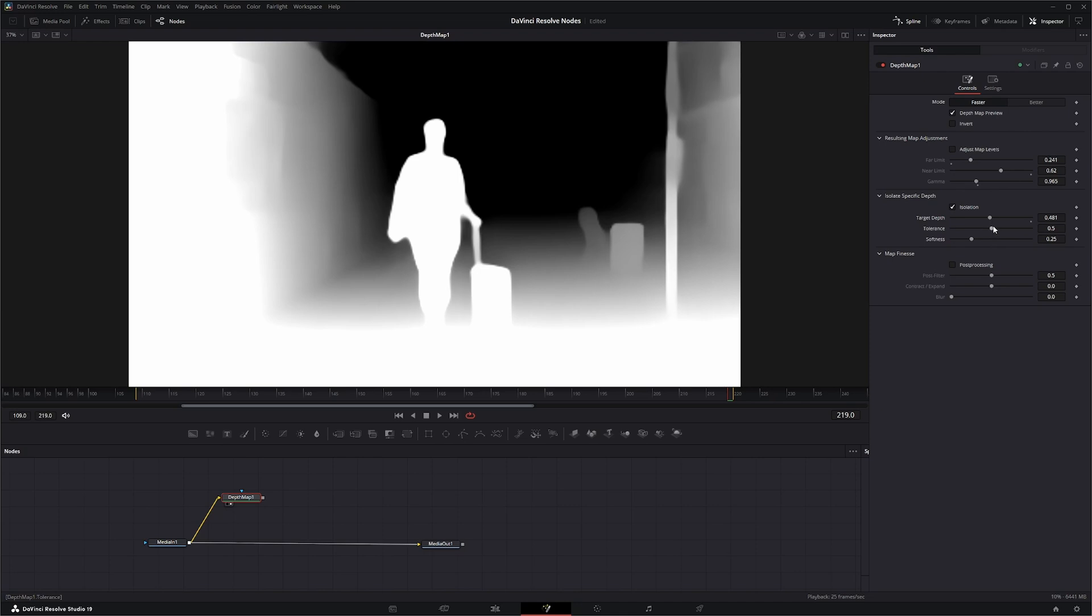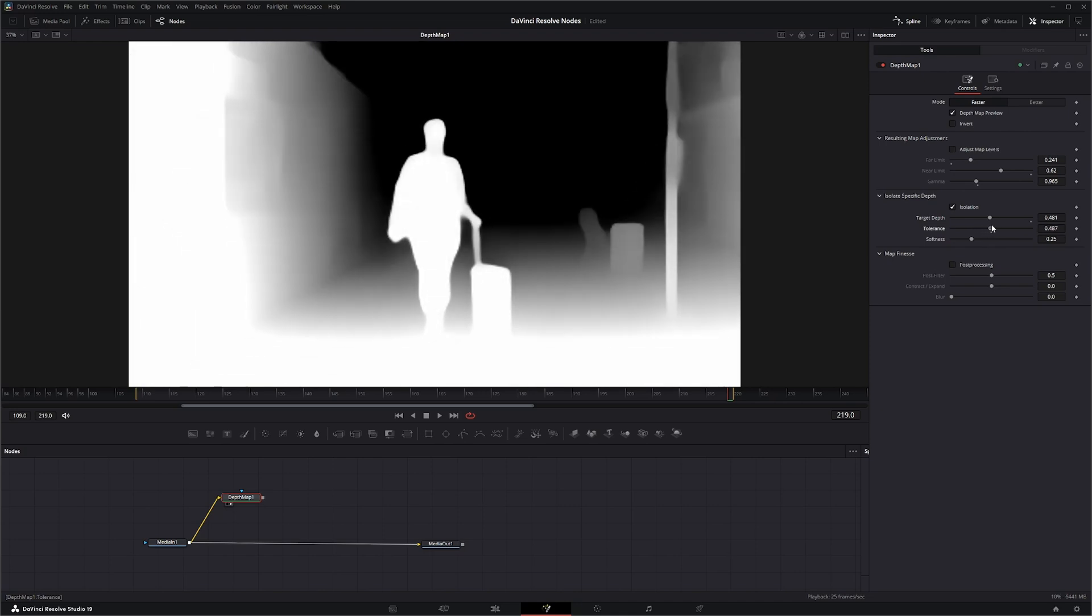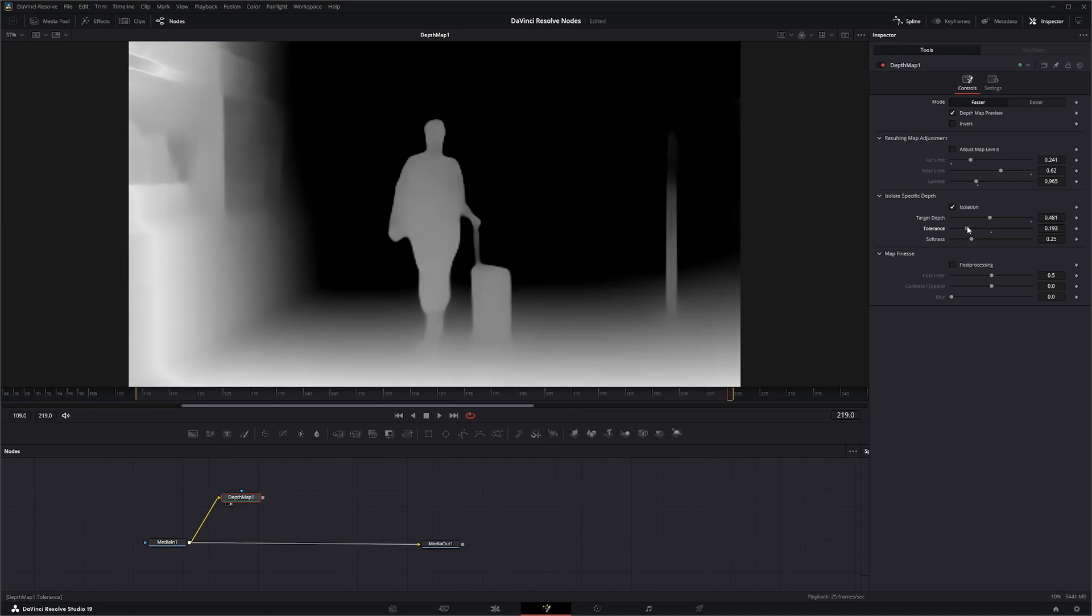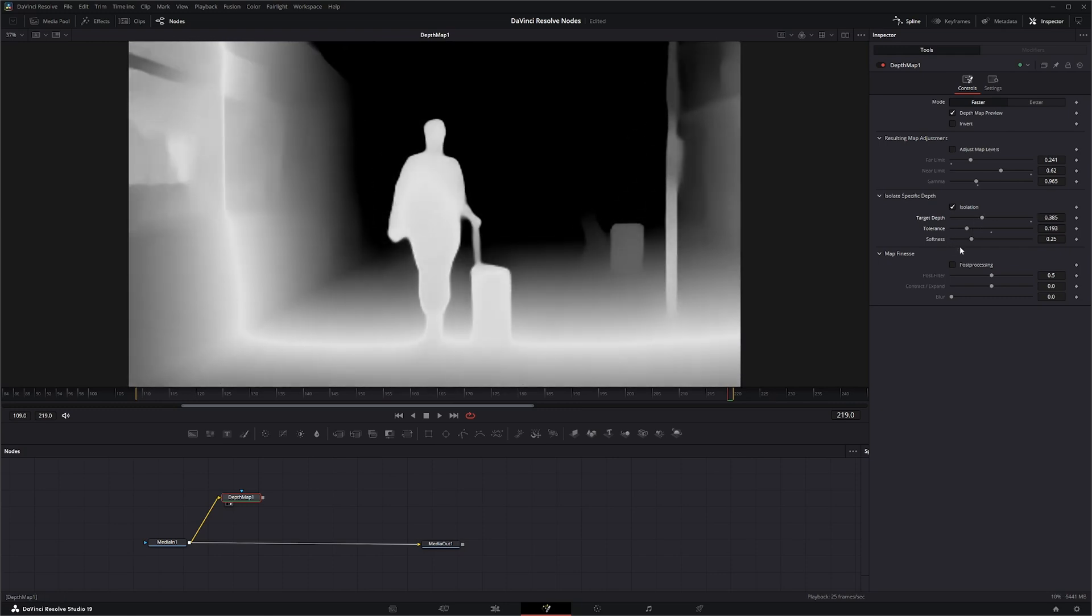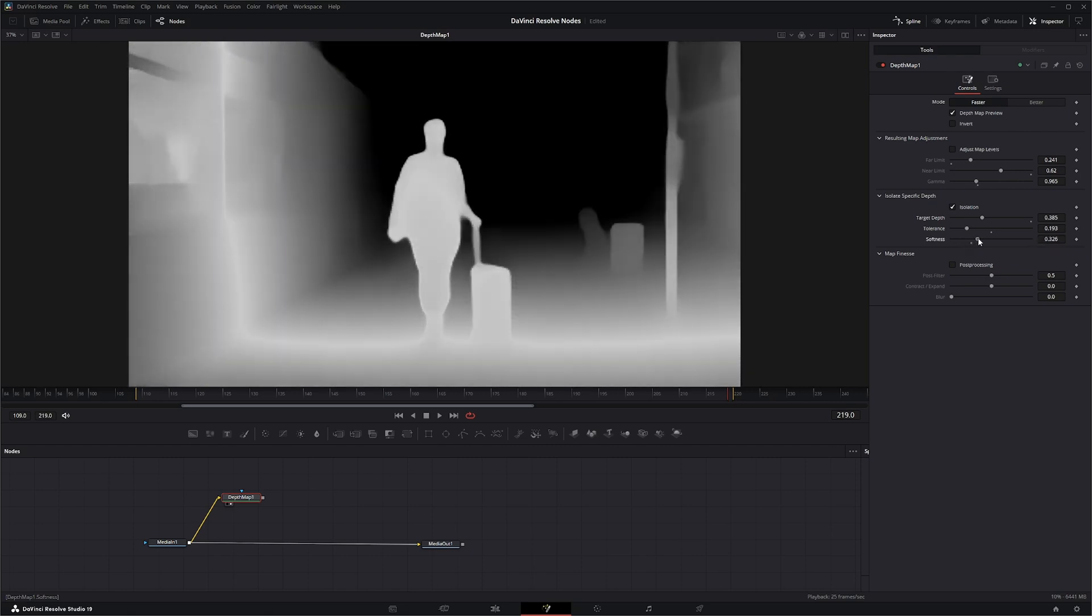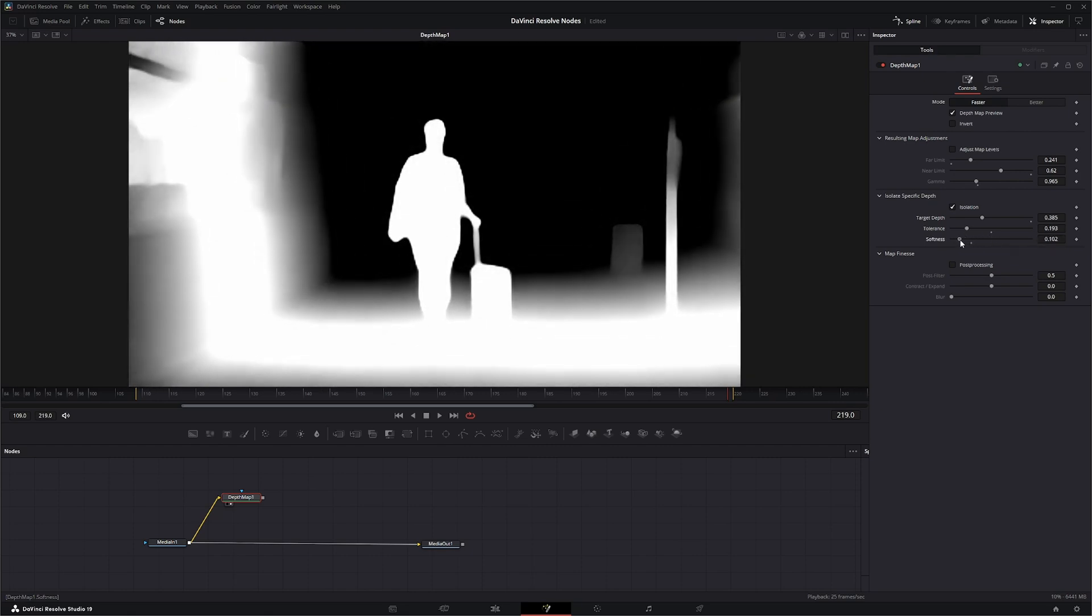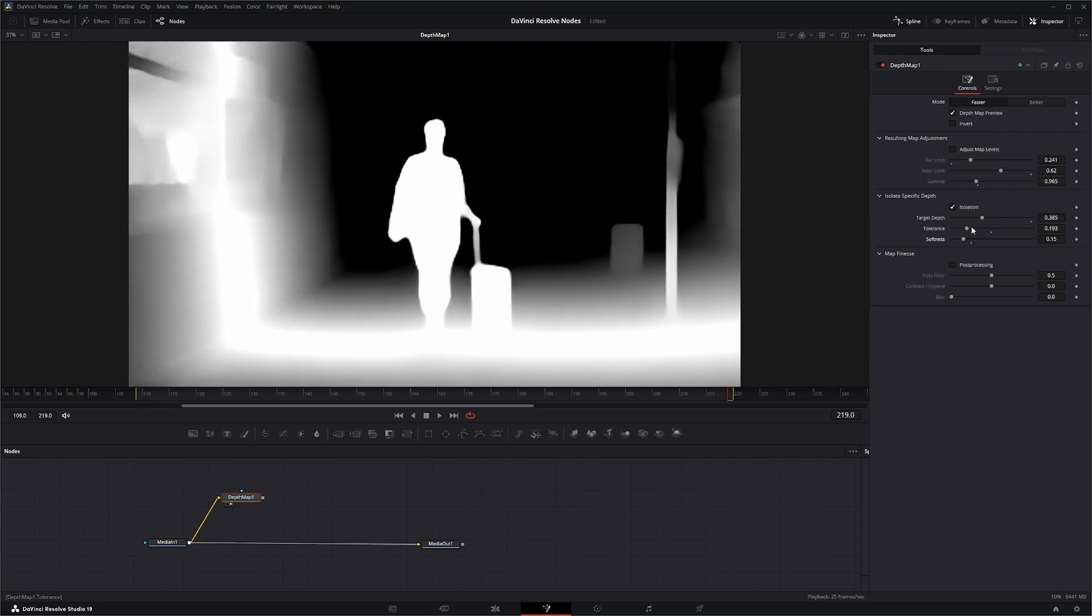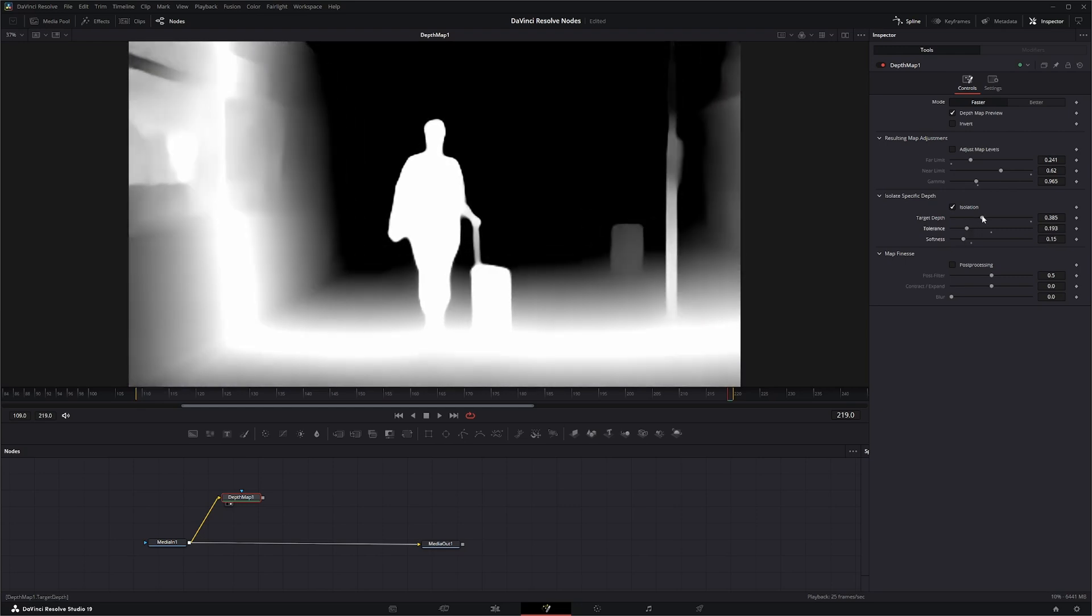Let's go back. The tolerance will bring it in a little more, basically minimizing or widening your depth field. You have to redial it in. Same with softness—if you start making it softer or harder, it's going to change your actual location and you'll have to dial it in.